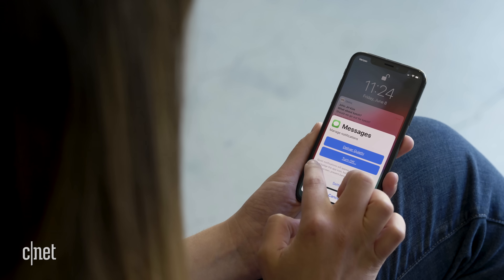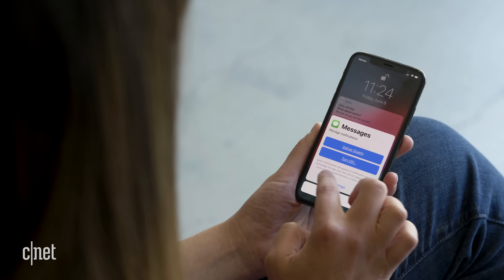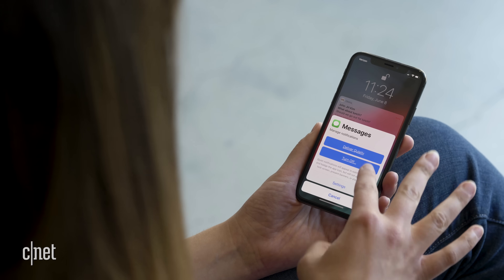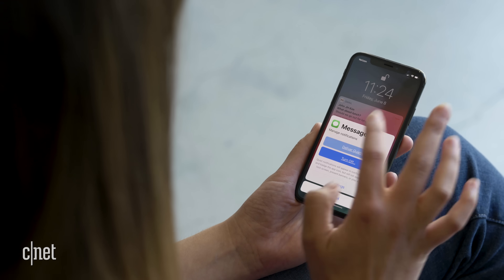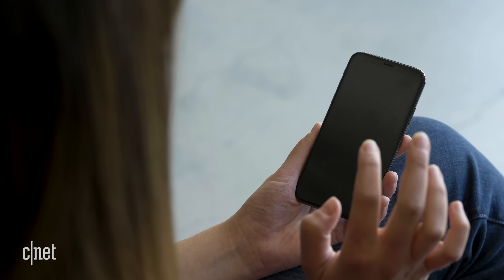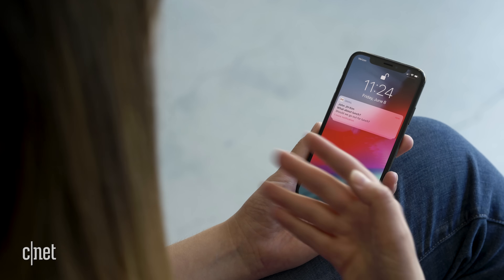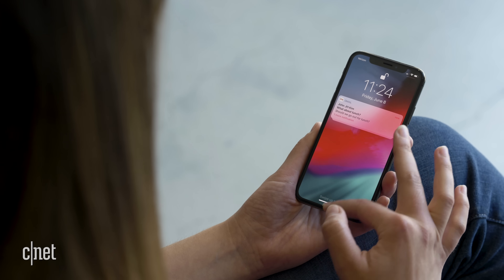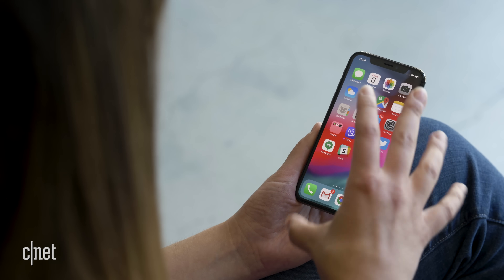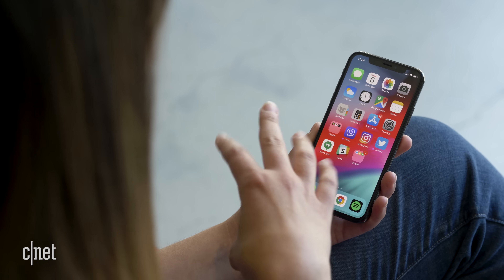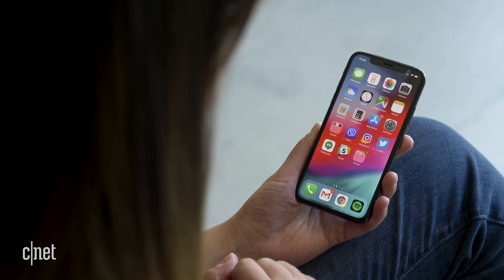Quiet notifications will appear in the Notification Center and badge the app icon, but will not appear on the lock screen, present banners, or play a sound. So I can turn that to 'Deliver Quietly' and see what that does — it delivers the notification but doesn't put it on the lock screen. That's a nice feature to clear up the mess on your lock screen.